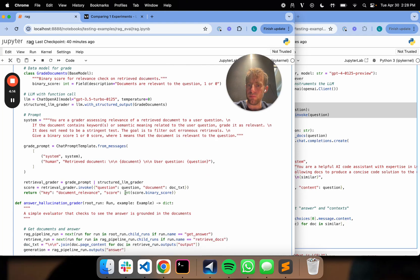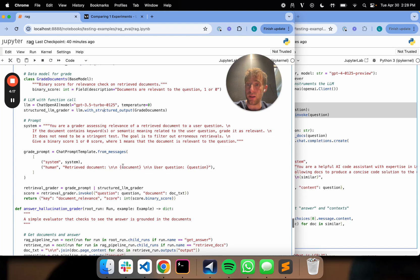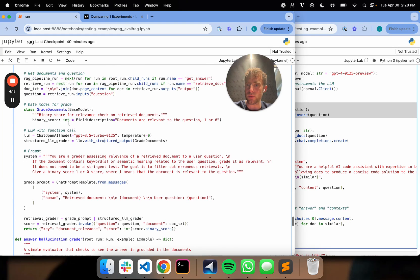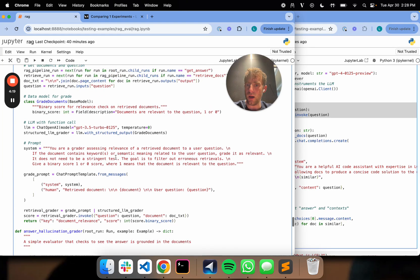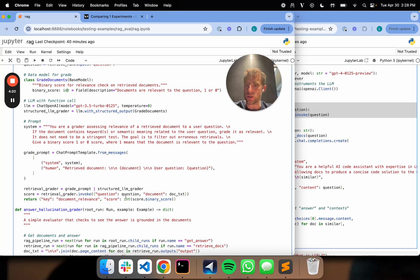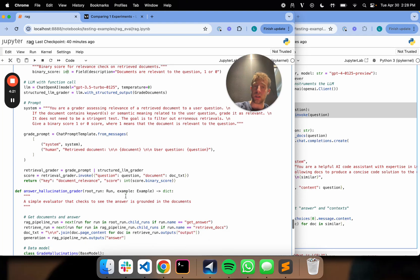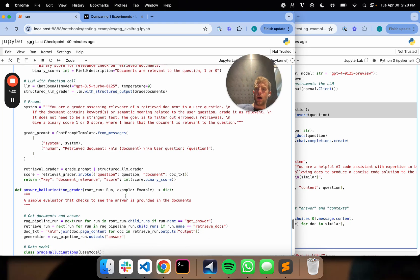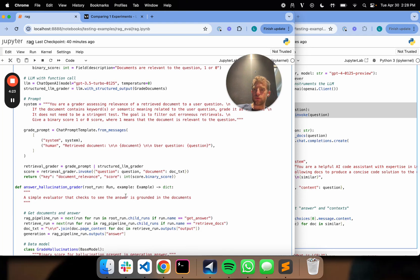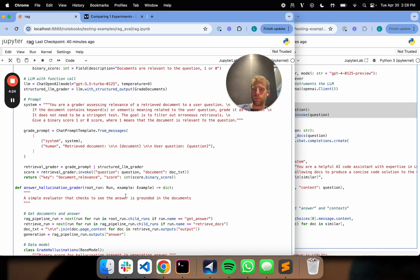And then I just return the score as an int, of course. Now, this should already be an int because of the pedantic right here. But I can, again, just ensure that's the case. And that's really all I need to do.